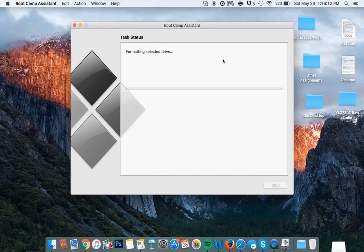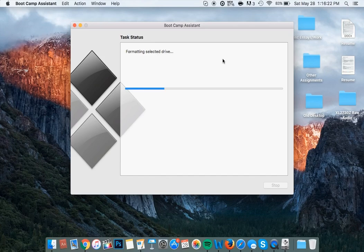This process could take a little while. For me it took between half an hour and an hour. So just hang tight, and I'll be back once everything has been completed.